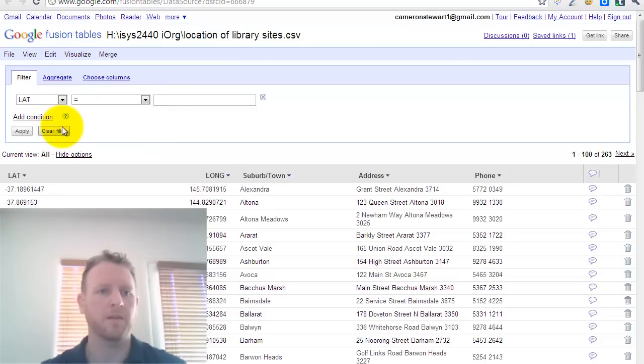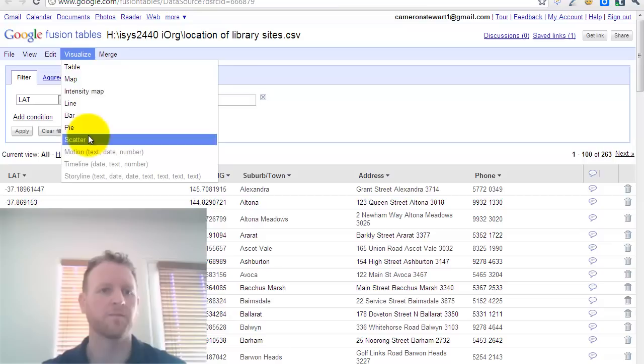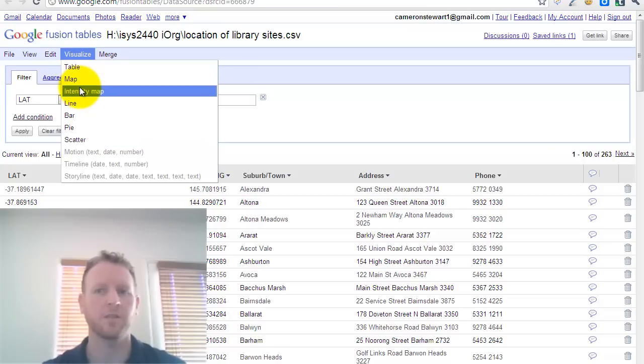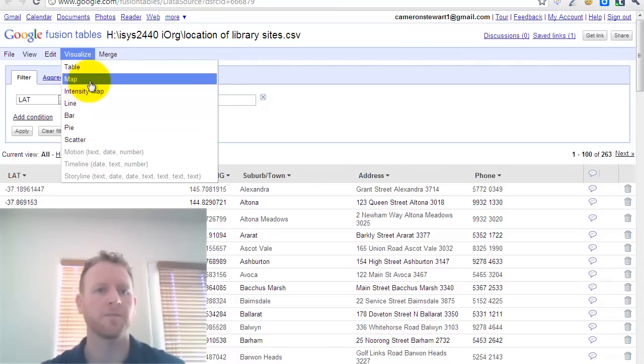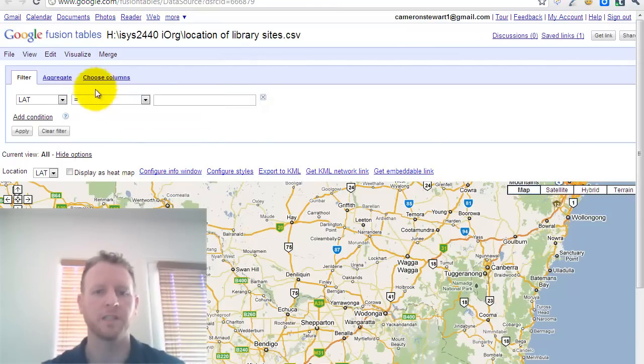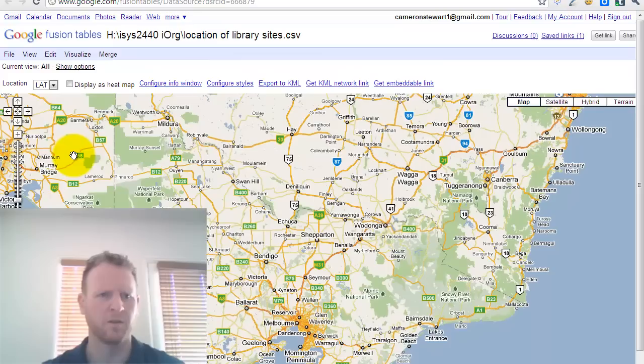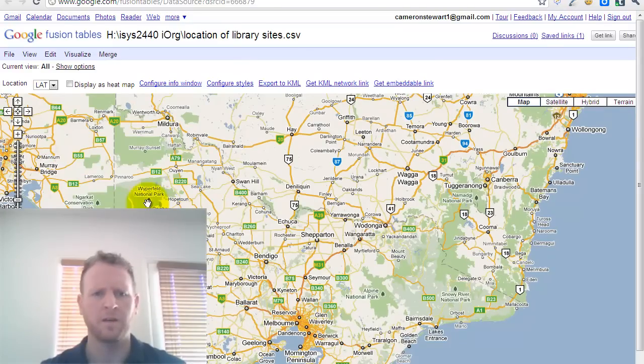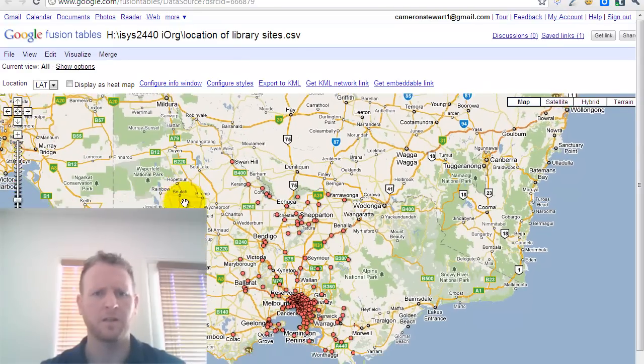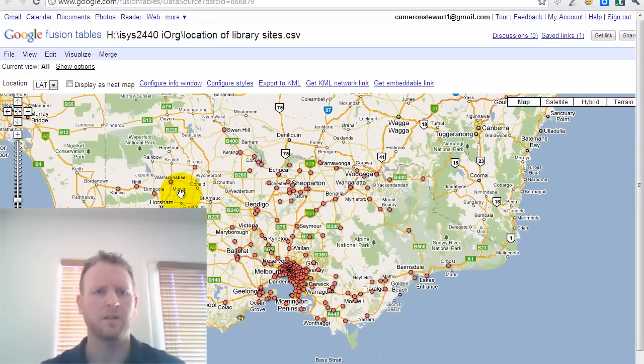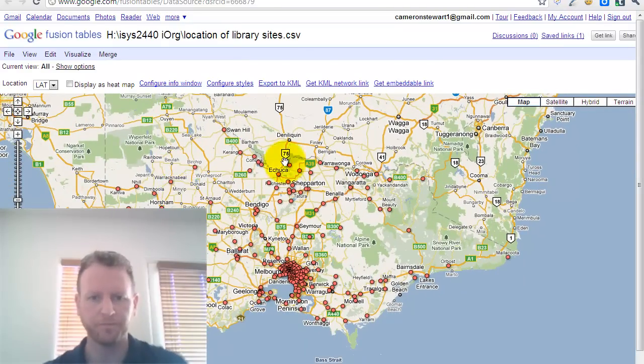The other cool thing that you can do here is this tool has some different visualisation tools, and I'll let you play this at your leisure. But one of the things you can do is you can map your data, because that's been geocoded.